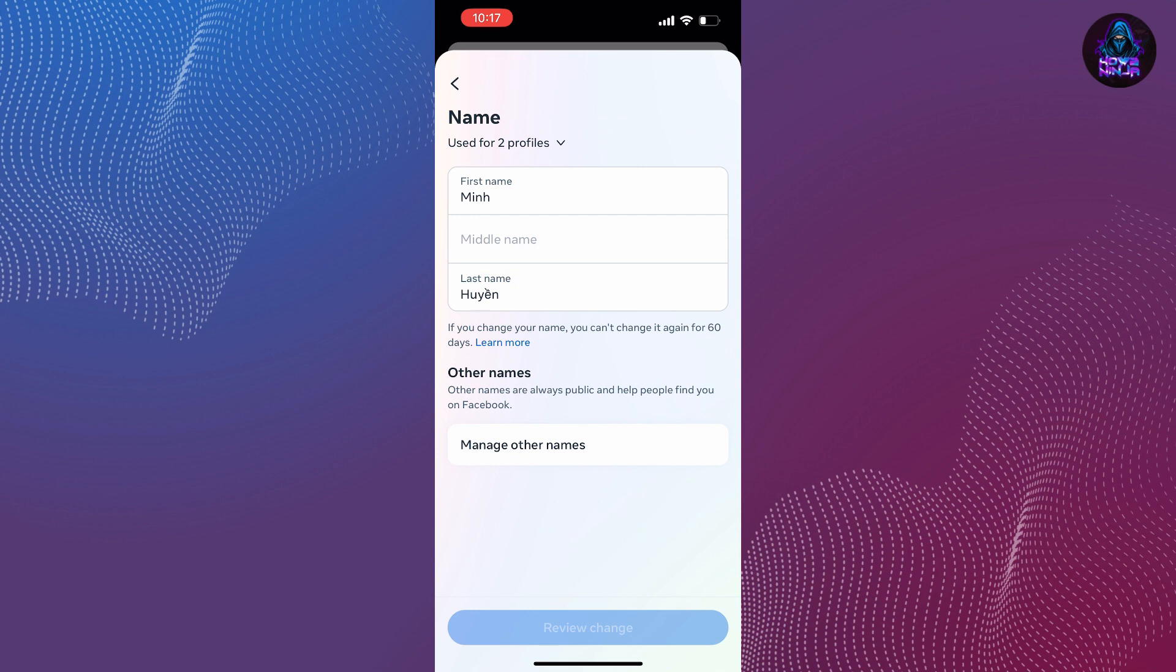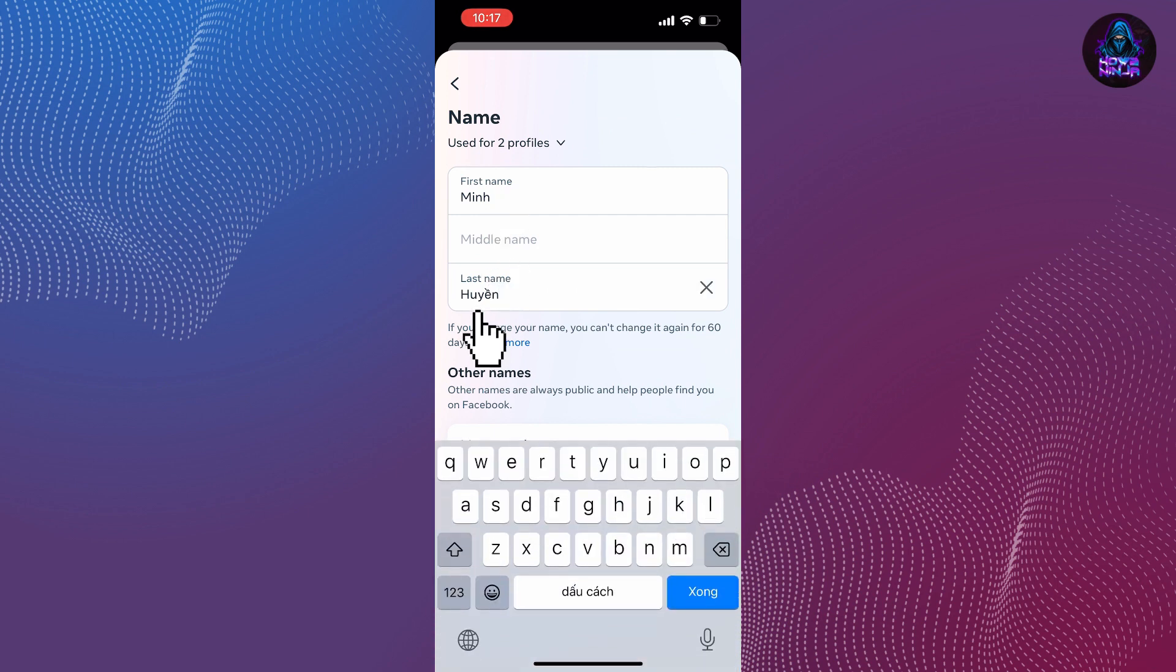Now we will be taken to a page where we can easily change our first name, middle name, and last name.